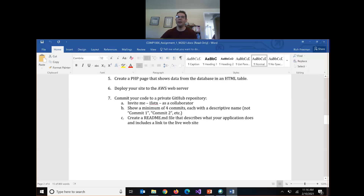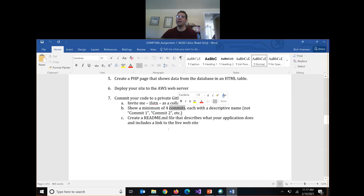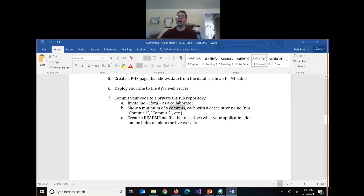The repository has to be private so nobody else can see your work — only you and me — so you have to invite me. Here's my GitHub username: I-F-O-T-N, short for 'in front of the net,' which is my company name. You need to add me as a collaborator so I'll have access to see your code. You need to make a minimum of four commits — a commit is GitHub speak for a version. You should be actively uploading your code as you're working on the assignment, and each version should have a descriptive name. You're also going to build a readme file that describes the application and links to the live website.